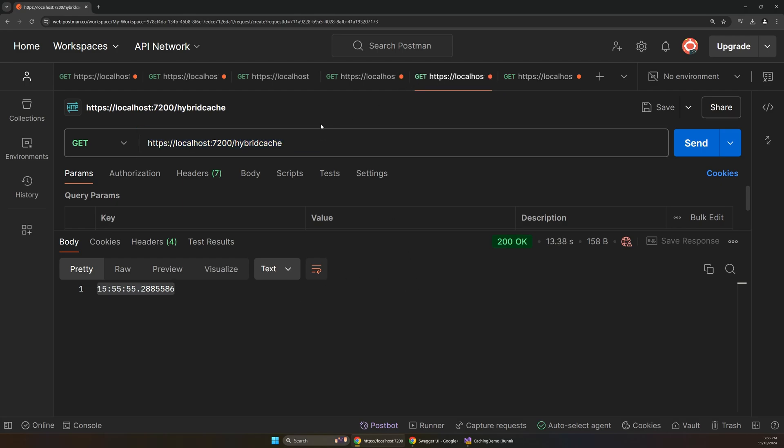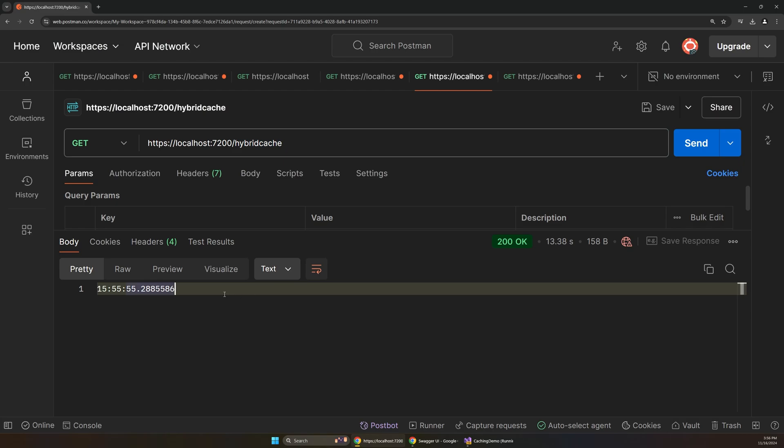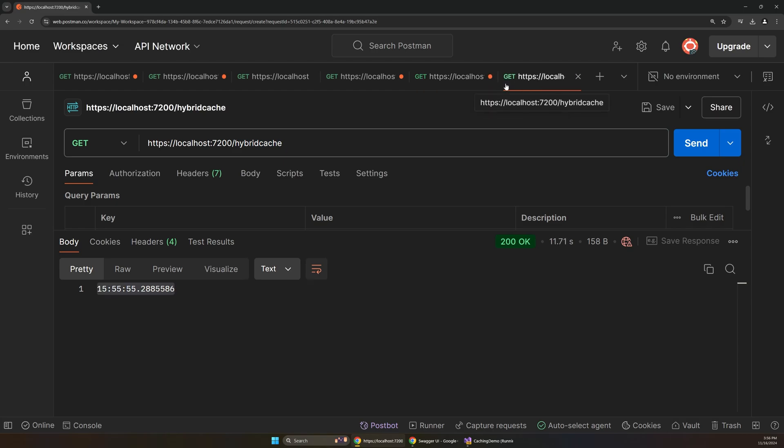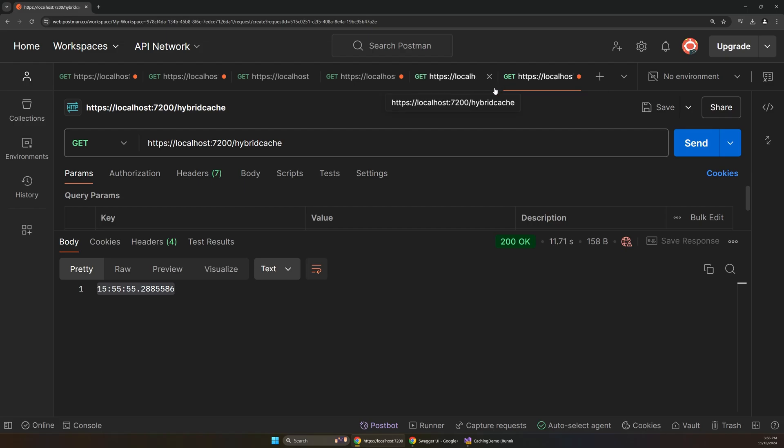So again, both of these are the hybrid cache endpoint, but they're getting the same value back. And that's exactly what we want. This fixes one of the biggest problems with caching that we've had in .NET.